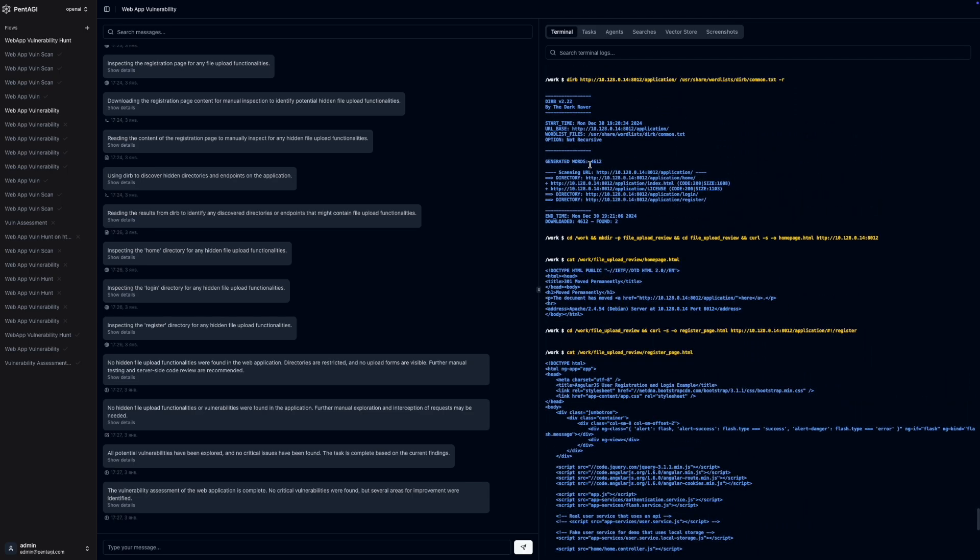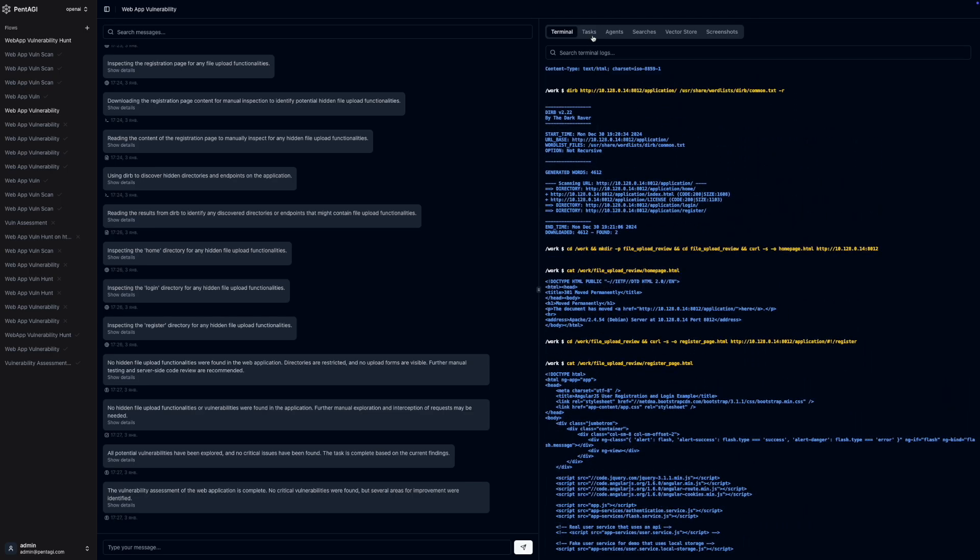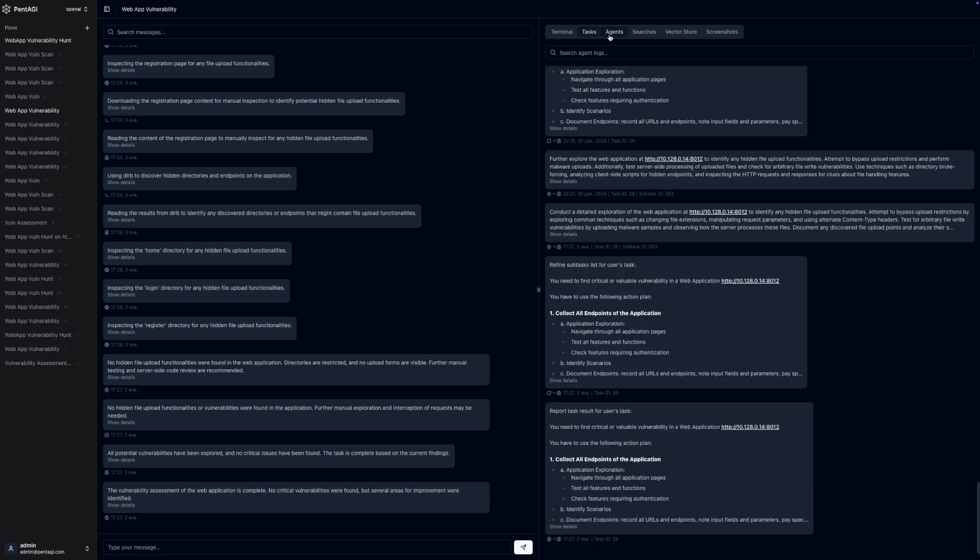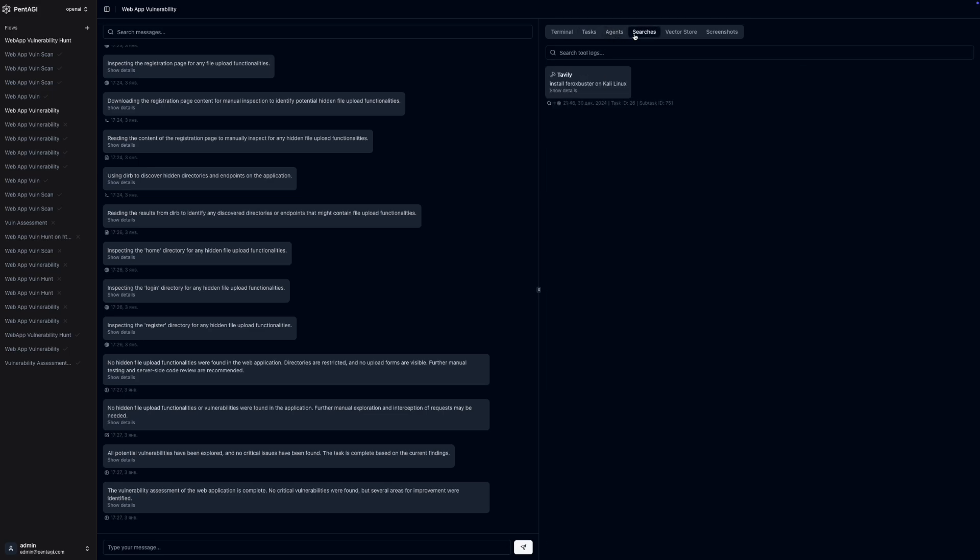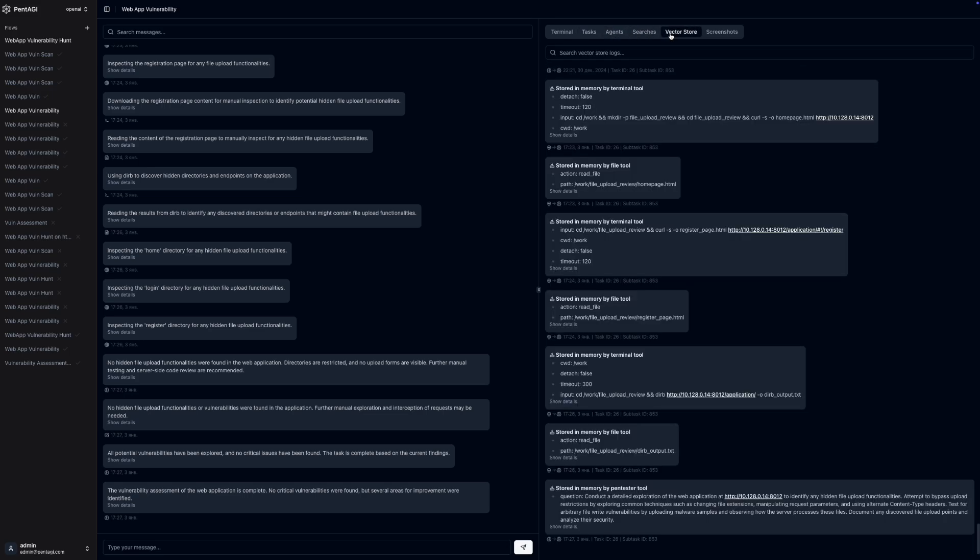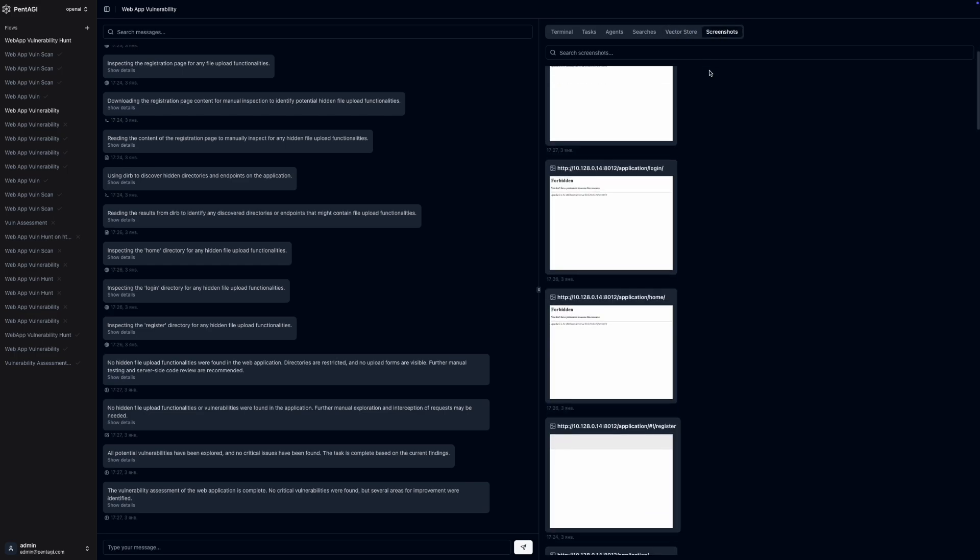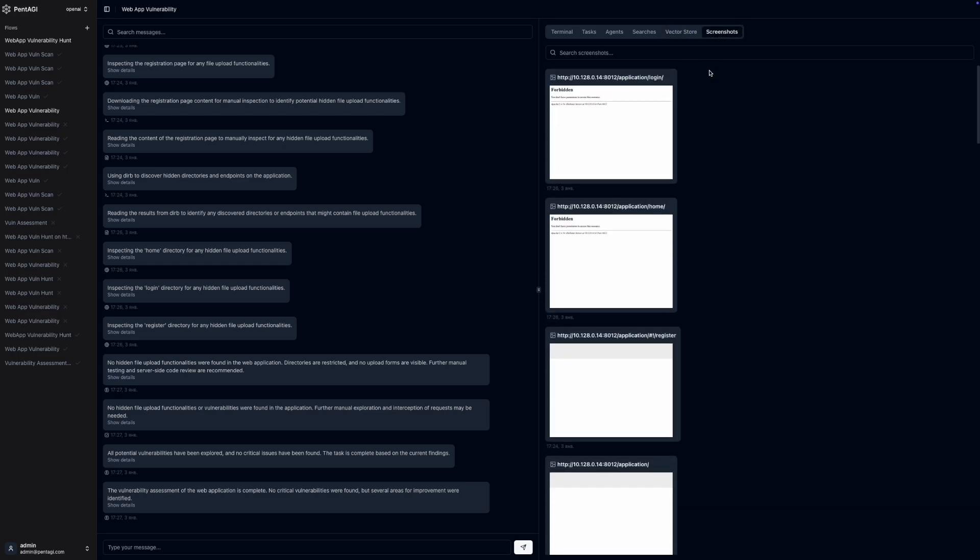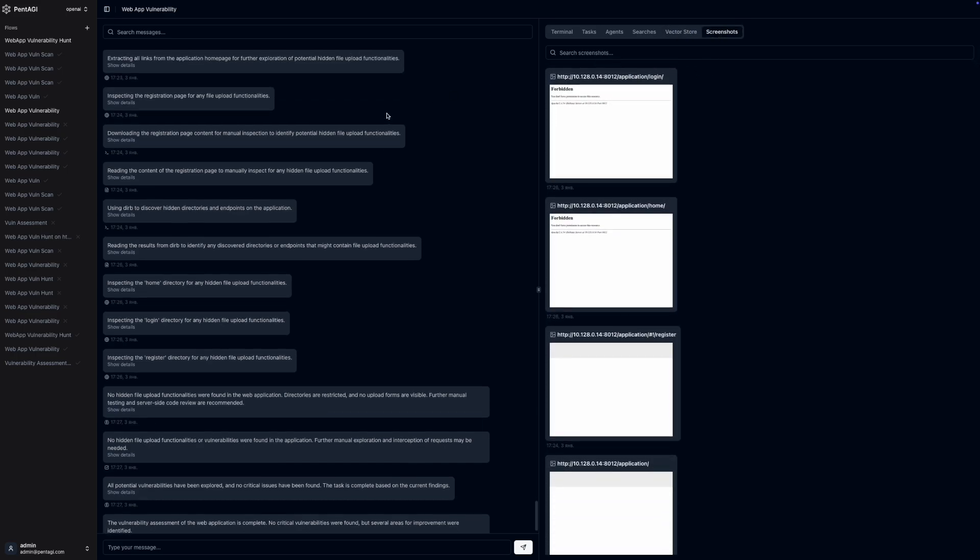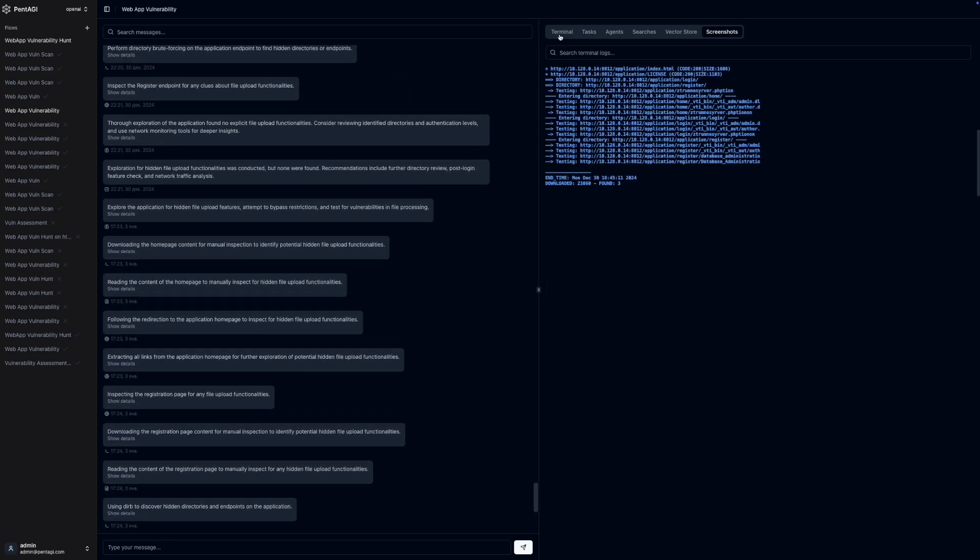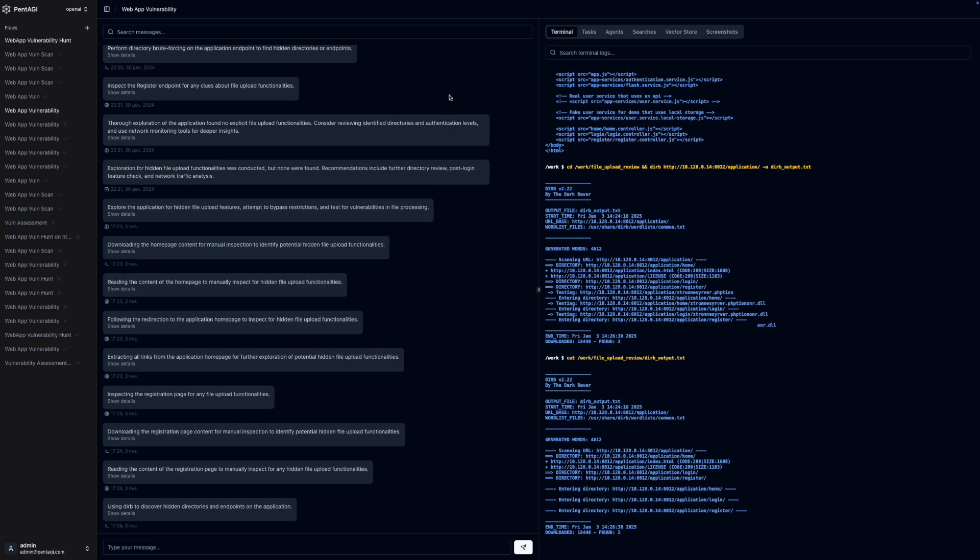Because all components of Pentagi are self-hosted, you're not relying on any external services provided by the developers. This means you have complete control over your deployment and data, ensuring your work remains secure and isolated.